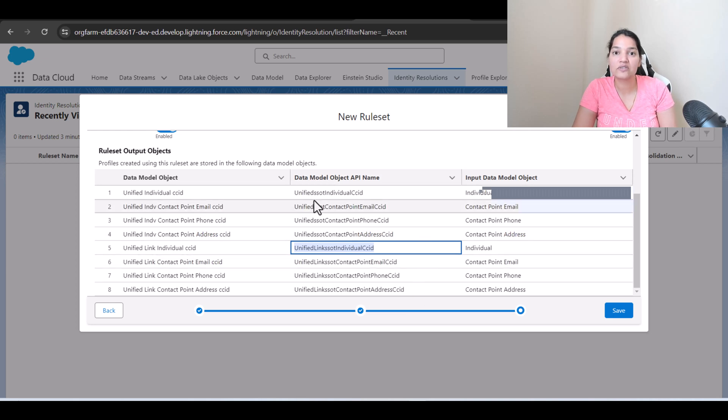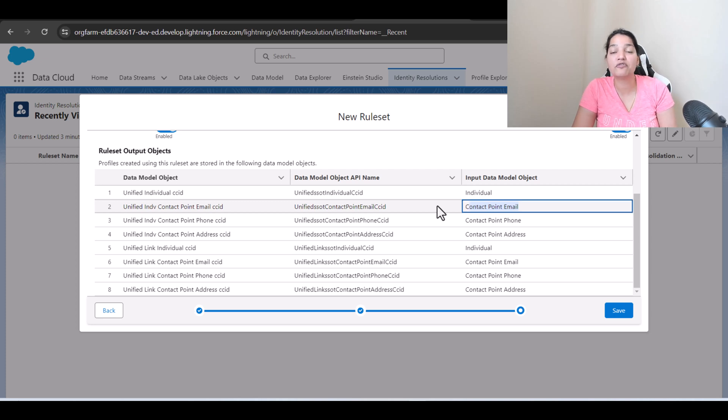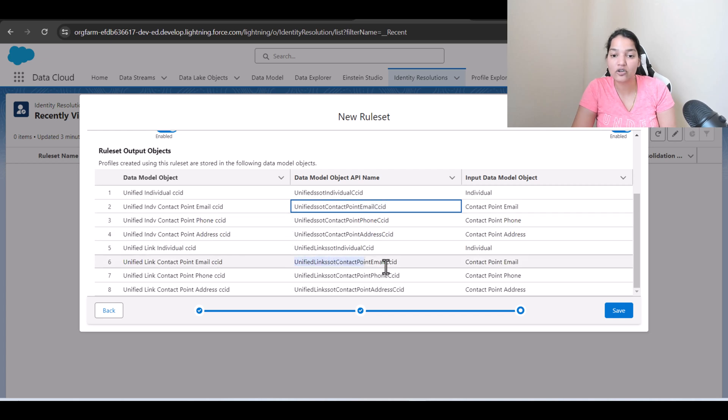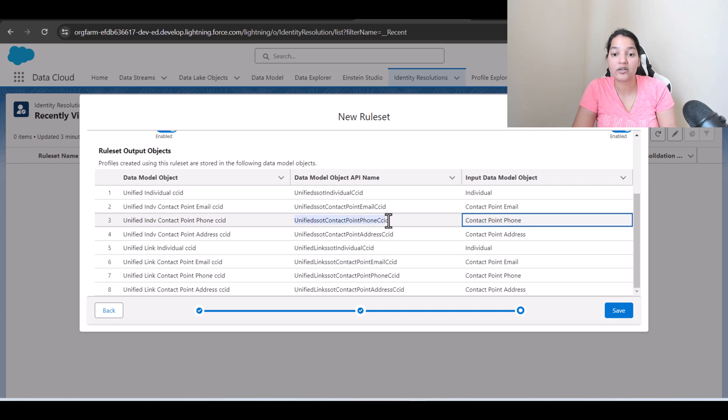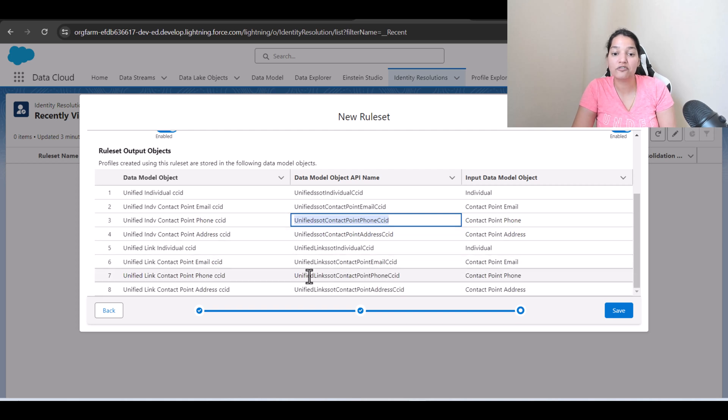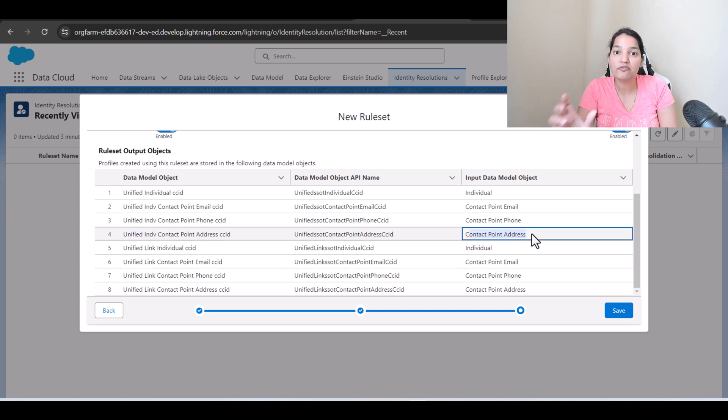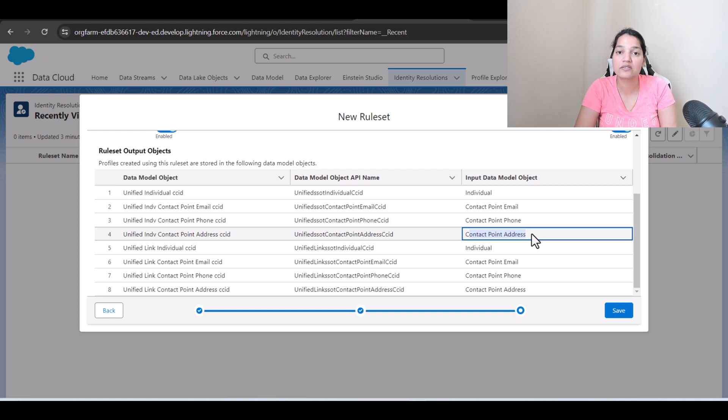All these you're going to see through the data explorer. Similarly for contact point email it is going to create unified contact point email as well as unified link contact point email. So unified contact point email CCID and then similarly unified link contact point email CCID. Similarly for contact point phone it has created unified contact point phone CCID as well as unified link contact point phone CCID and same for contact point address. So the unified, whichever has the word unified in them, that is going to have the unique profiles for each customer whereas just the individual DMO will still have the duplicates.